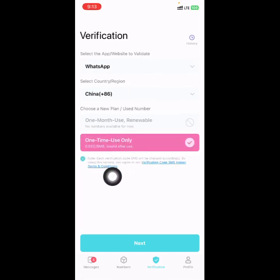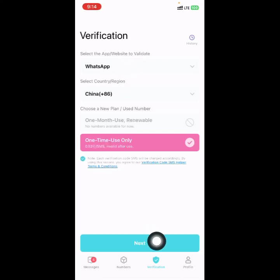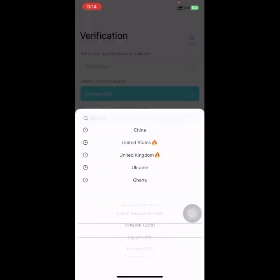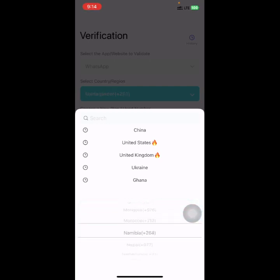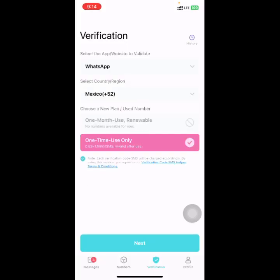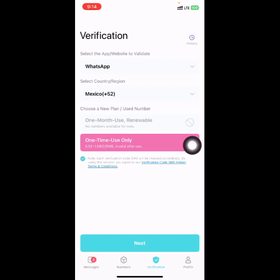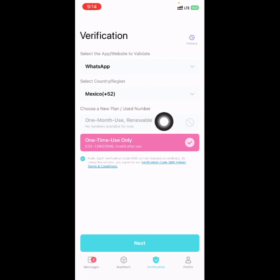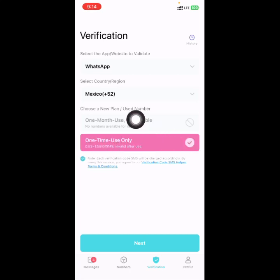If you want to buy a China number for WhatsApp, click on Next. You can also select any other country number. There are times you can get a one-month-use number that is renewable, so if you change your phone you can still use the same number. With the one-time-use option, if you change your phone you have to buy another number. If you're interested in any country number for WhatsApp, just click Next.